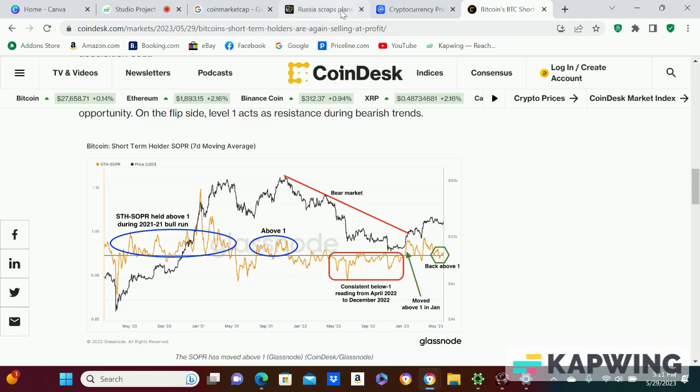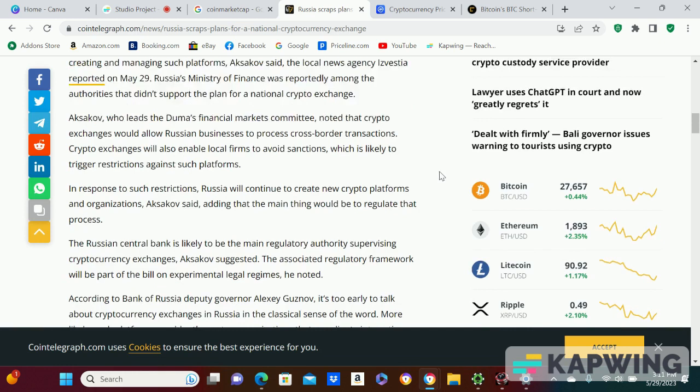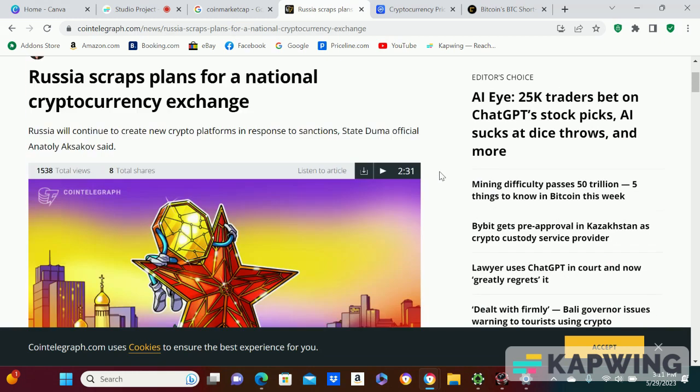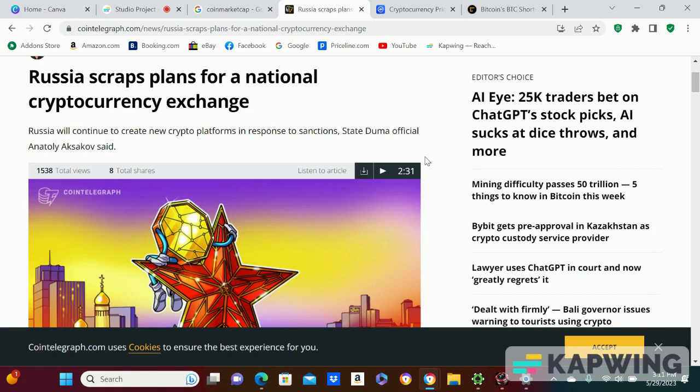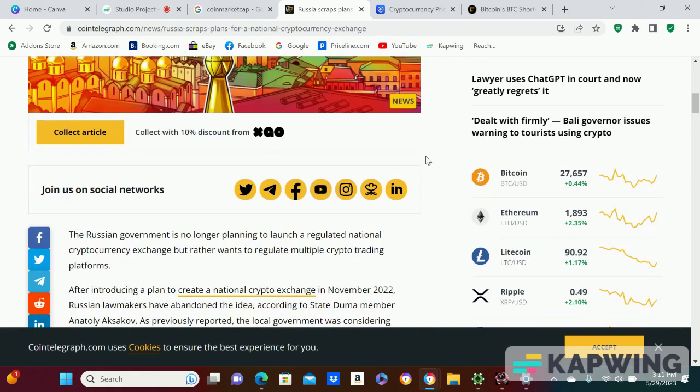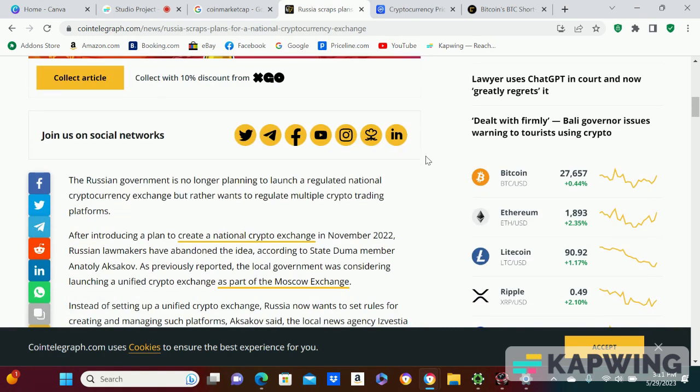And Russia, what is Russia doing man? Russia scraps plans for a national cryptocurrency exchange. Russia will continue to create new crypto platforms in response to sanctions. The Russian government is no longer planning to launch a regulated national cryptocurrency exchange, but rather wants to regulate multiple crypto trading platforms.